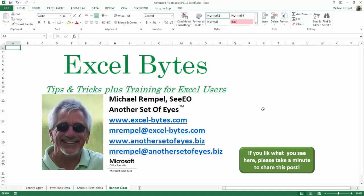And there you have it. I hope you like what you see. If you do like what you see here, please take a minute to share this post on your favorite social network.